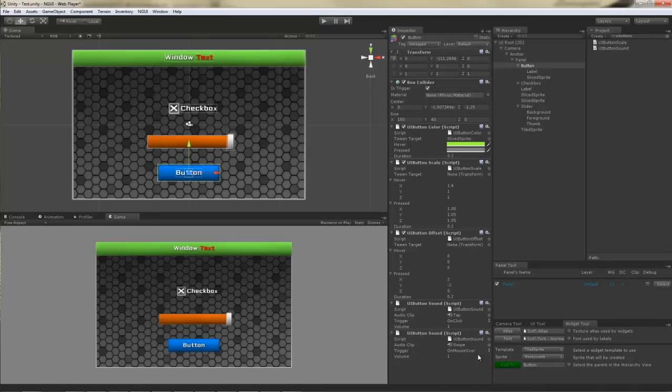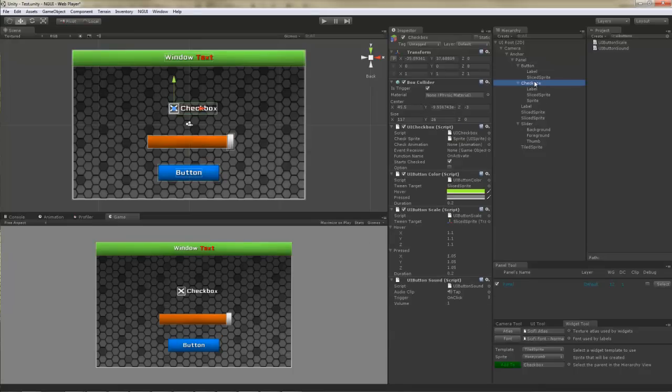Now, of course, you can attach this to anything as long as it has a collider. It doesn't need to be a widget.